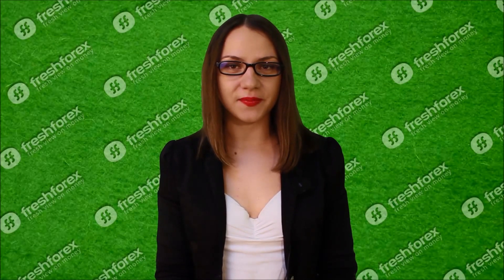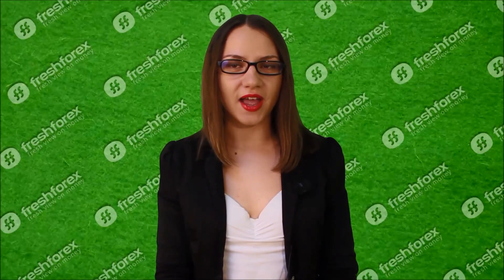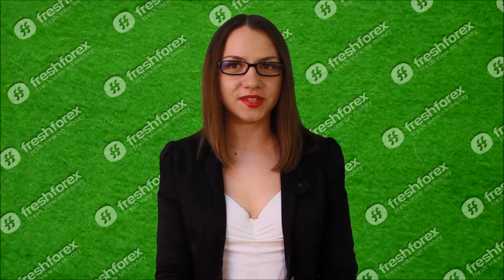Hello, dear traders. This is Catherine Mayne and FreshForex Company. Glad to see you right behind the monitor. So, let's start.